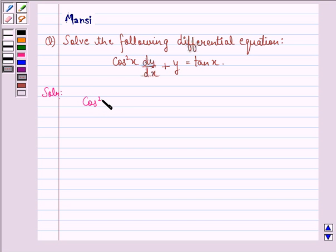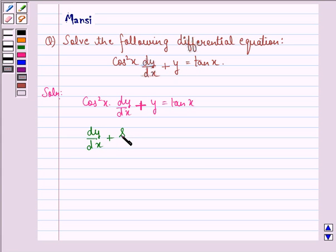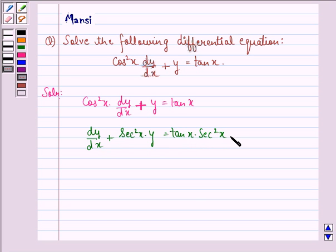We have cos²x · dy/dx + y = tan x. Dividing both sides by cos²x, we get dy/dx + sec²x · y = tan x · sec²x.